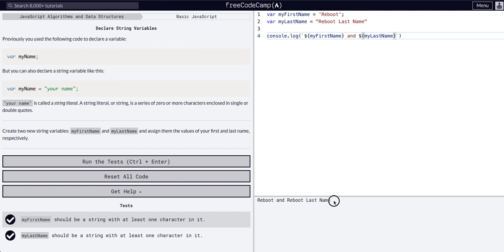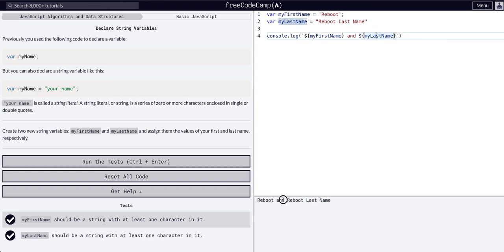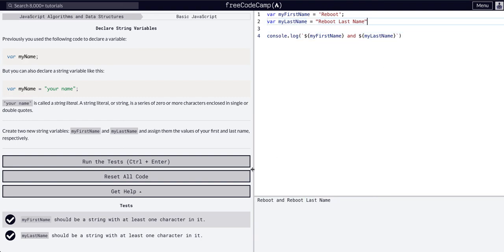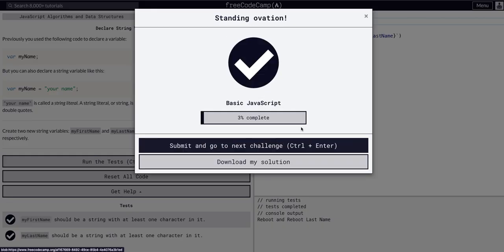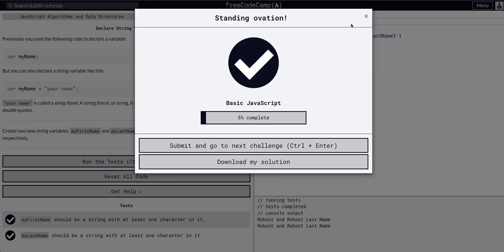So now you see we have reboot because my first name here connects to reboot, and we have reboot last name because my last name connects to reboot last name. So that's it, that is all we have to do for this one.